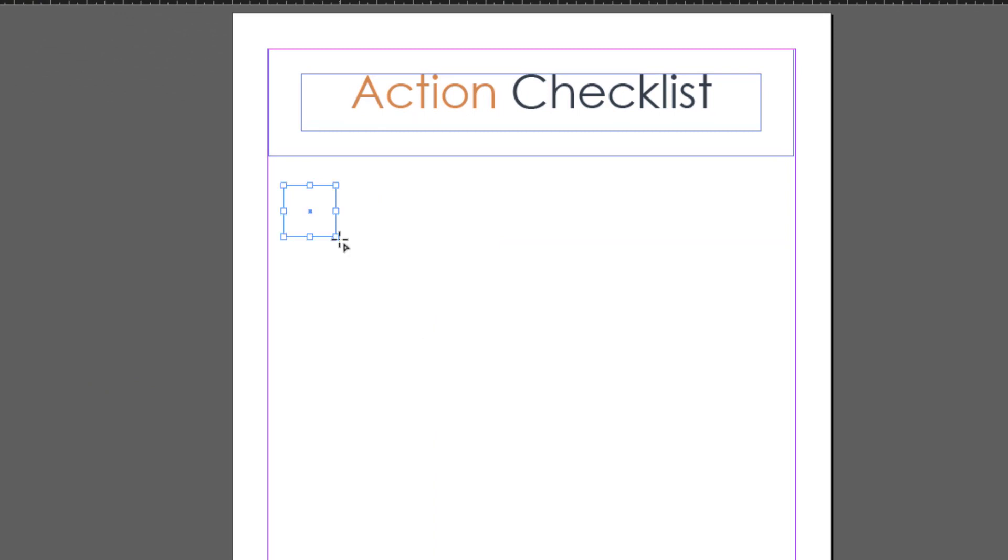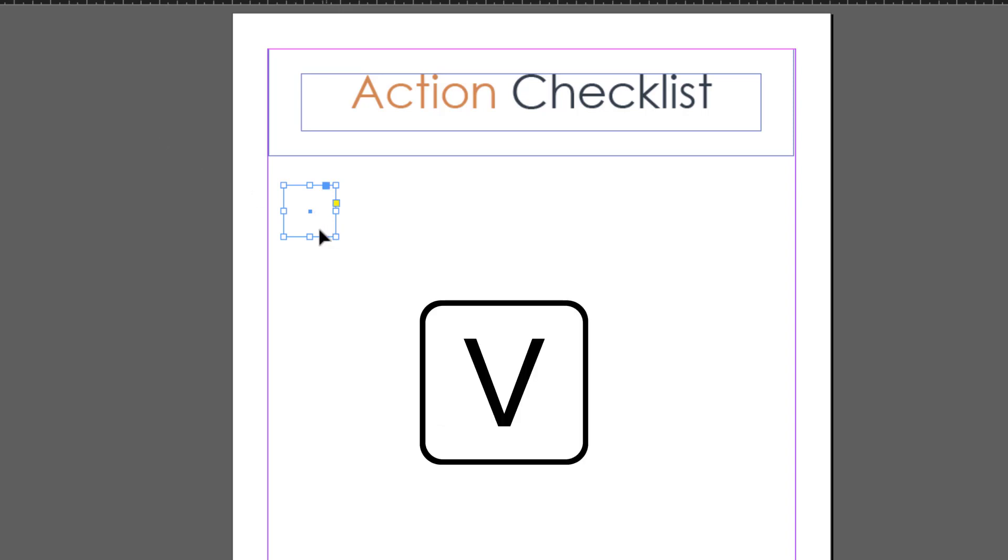That's about right. I do want to move it slightly though, so I'll press V to activate the select tool, then move it over here.